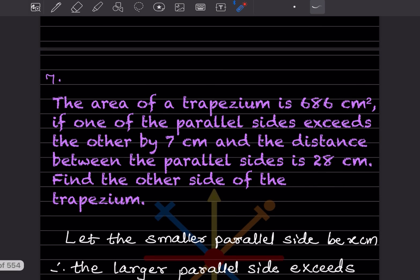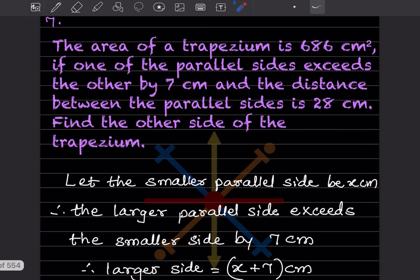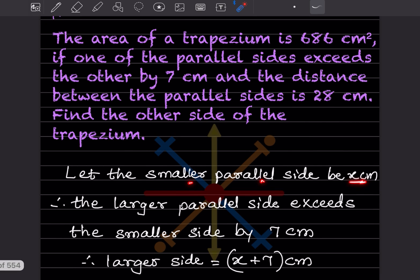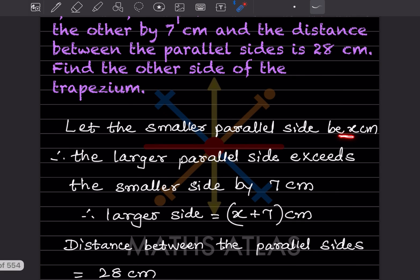The area of a trapezium is 686 centimeter square. One of the parallel sides exceeds the other by 7 centimeter and the distance between the parallel sides is 28 centimeter. Find the other side of the trapezium. Let the smaller parallel side be x; since the larger side exceeds by 7, the larger side is x plus 7.